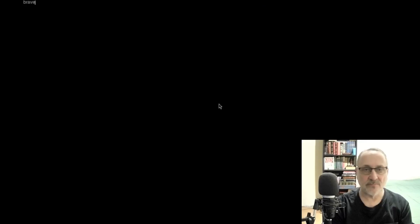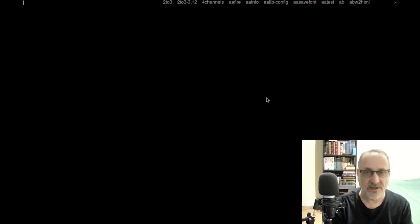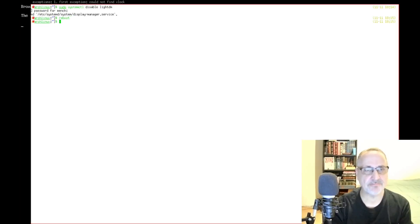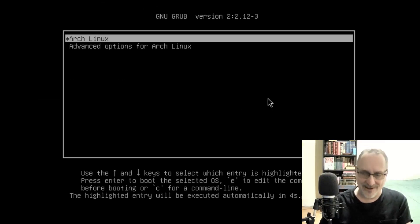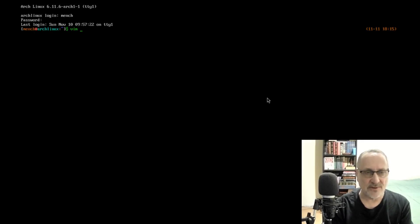Let's type brave into D-menu, and here we have the Brave browser. Now I'm going to disable LightDM: sudo systemctl disable lightdm, put my password in, and let's reboot. I'll put my username and password in, and let's vim into .xinitrc.